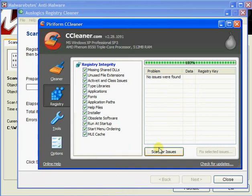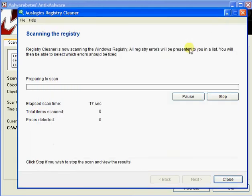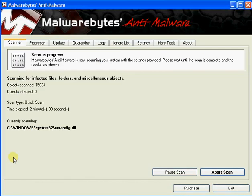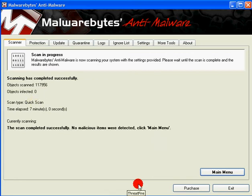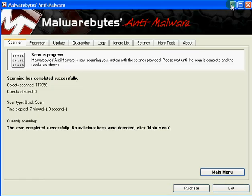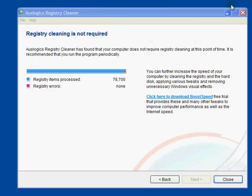Now CCleaner's found no issues whatsoever, so that can be left well alone. And I would imagine Auslogix will be pretty much the same. And Malwarebytes as it's scanning at the moment, it has found nothing. Okay Malwarebytes has come back as clean, so I'm quite happy with that. And there's nothing at all in Auslogix.